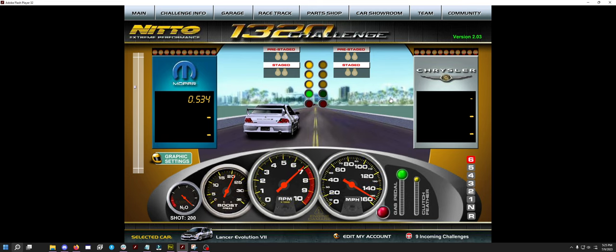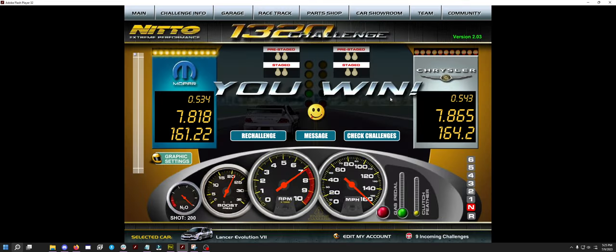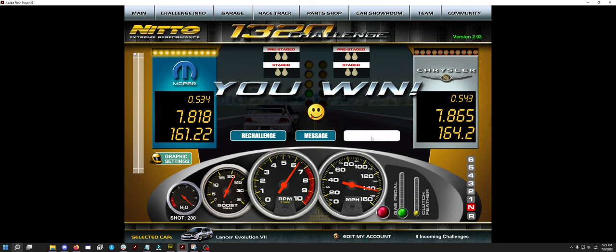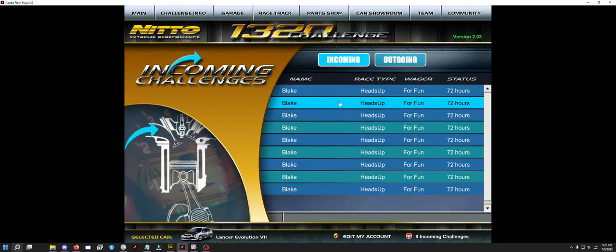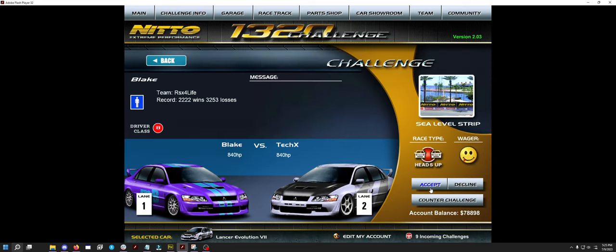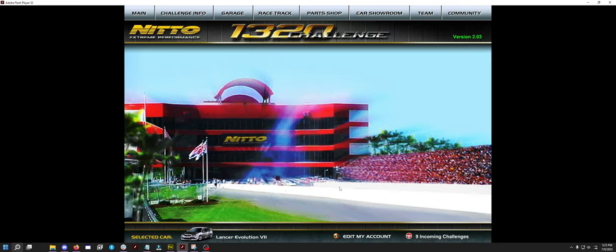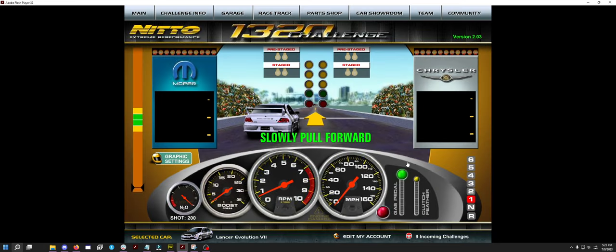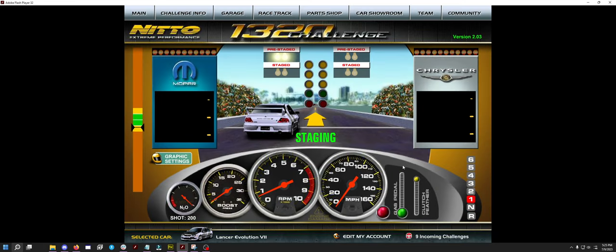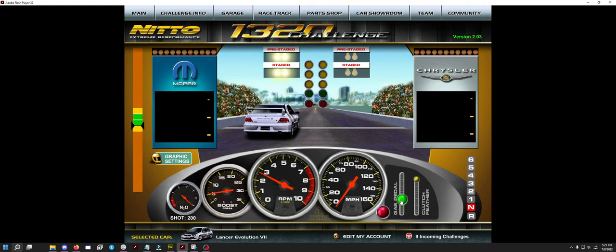If you can get first gear to overrev, it does seem to help. My average ETs seem to be about 7.81, but every so often, I do get a 7.7. I've had 2 or 3 of them so far.